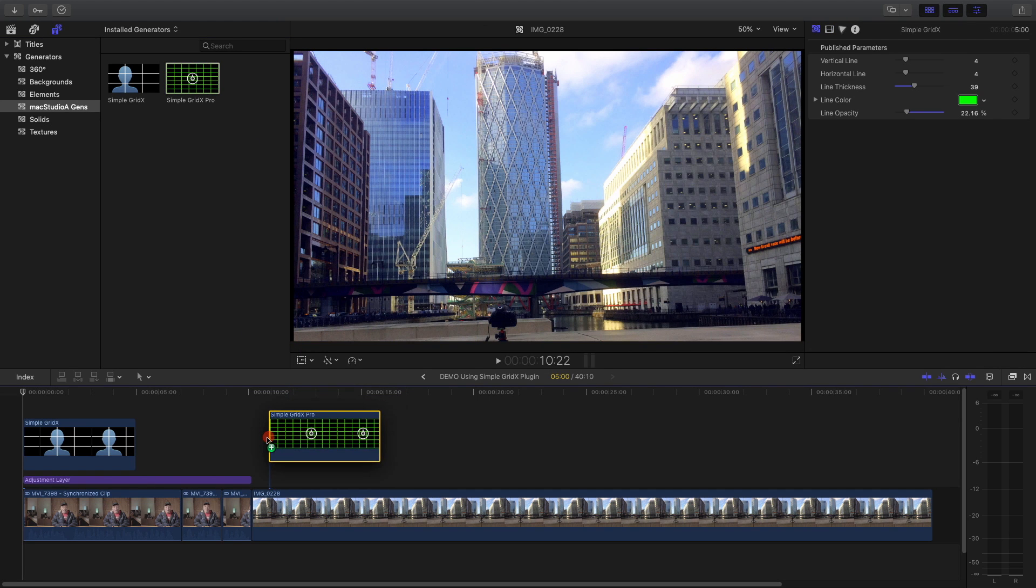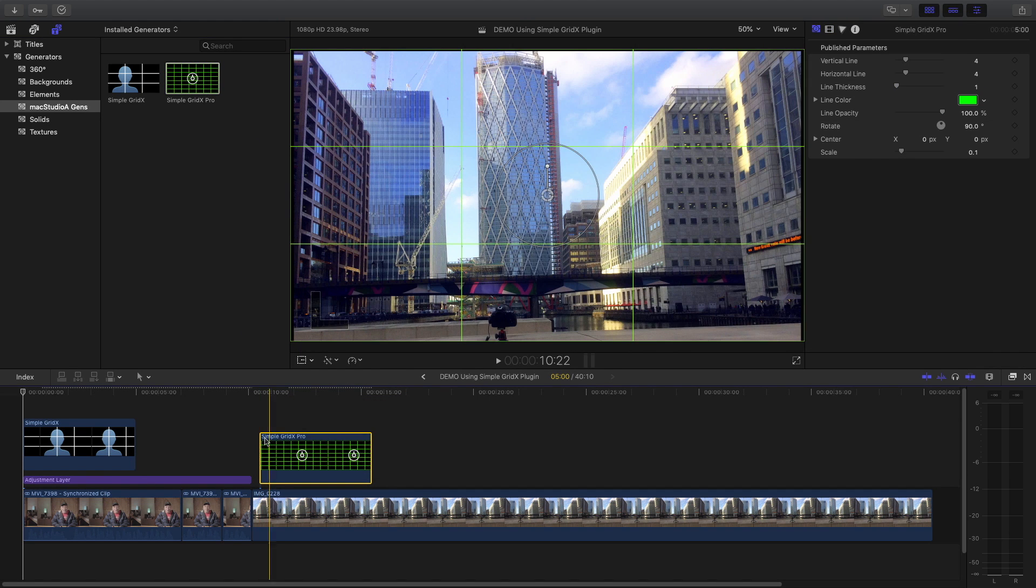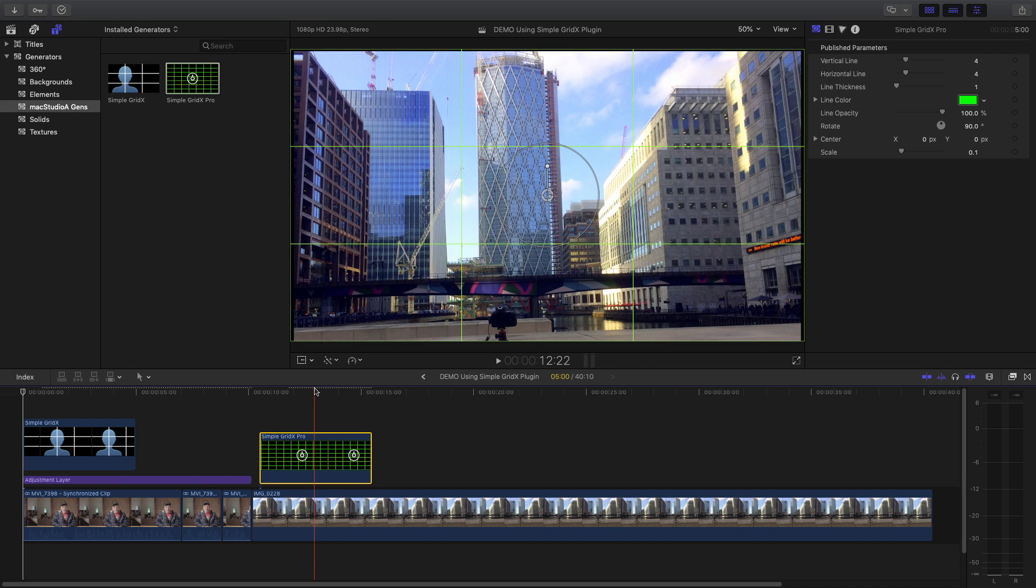Use the Simple Grid X Pro Generator to align footage either vertically or horizontally as shown.